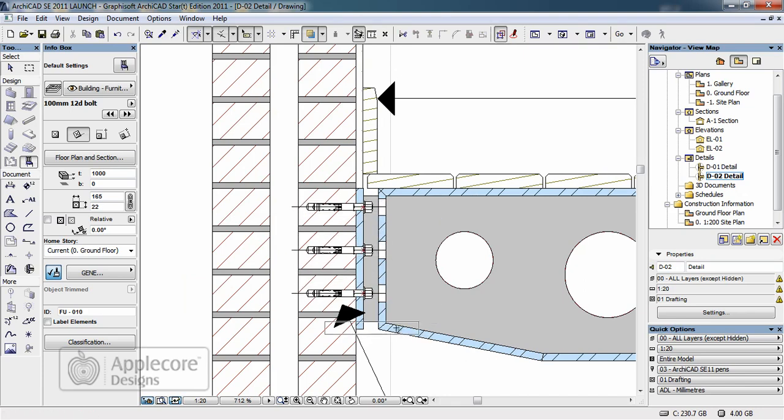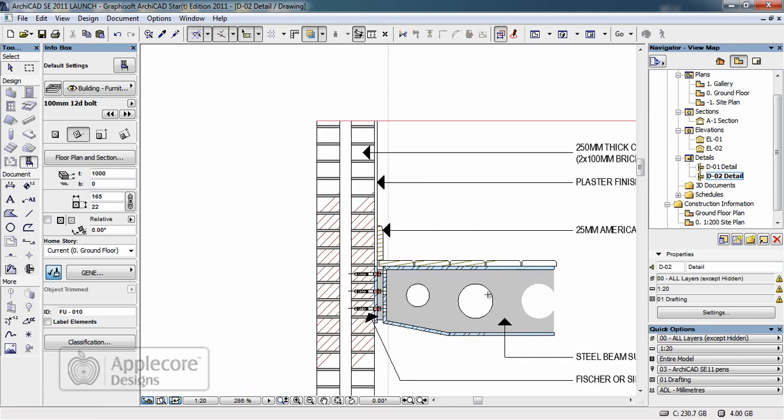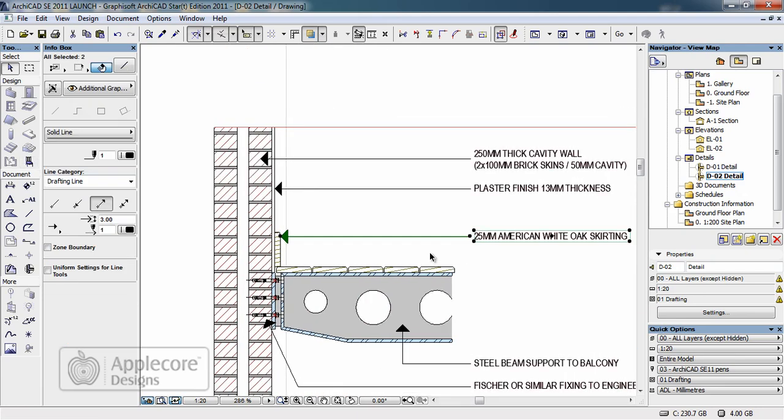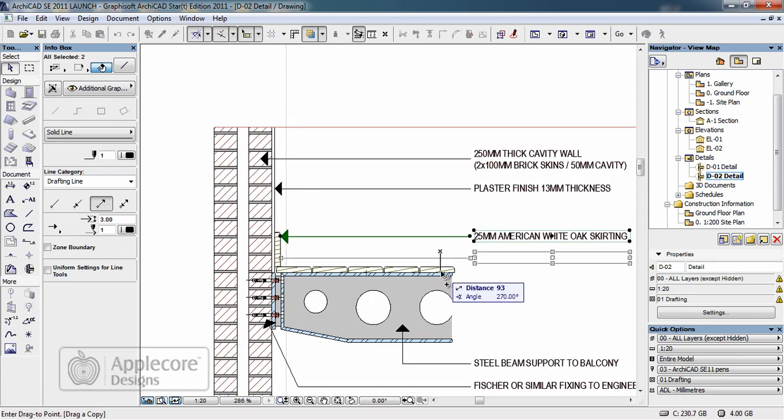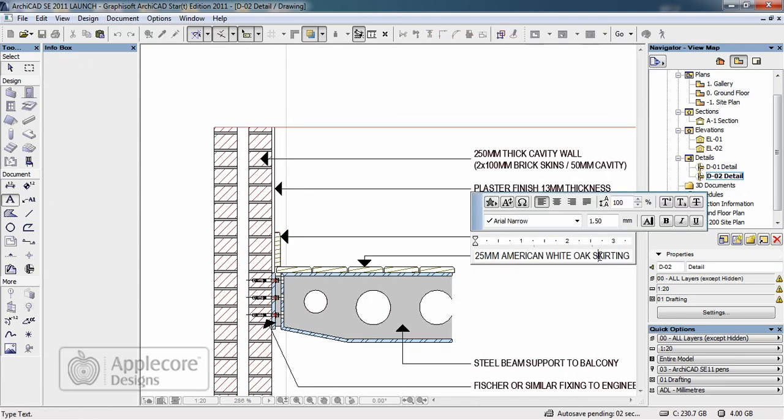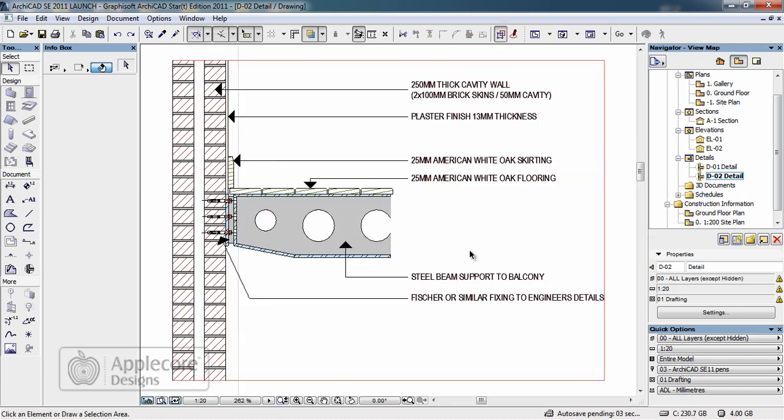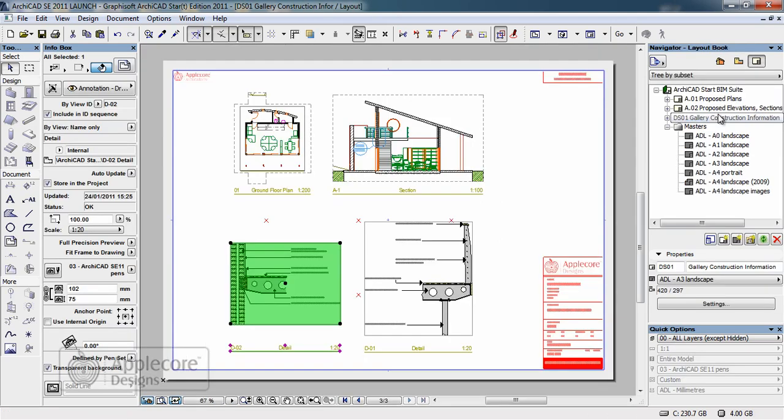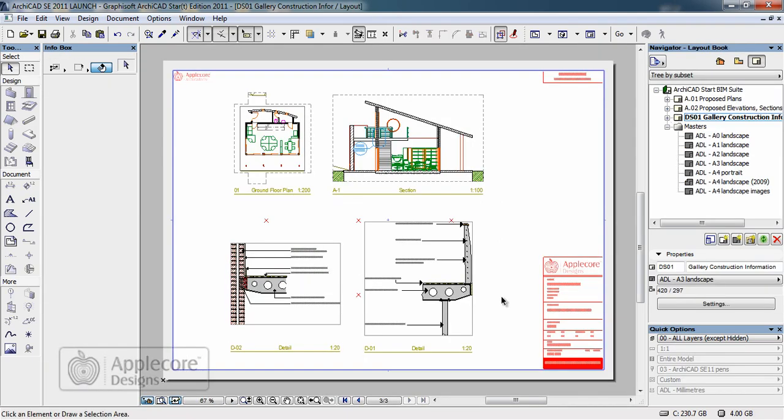All that remains to be done is for the notes to be updated. Once the detail has been completed I can return to the page where the update will process and we can see the end result. This information can be output from the layout as either a plot, a PDF, a DWF or a DXF or DWG up to AusCAD 2010 standard.